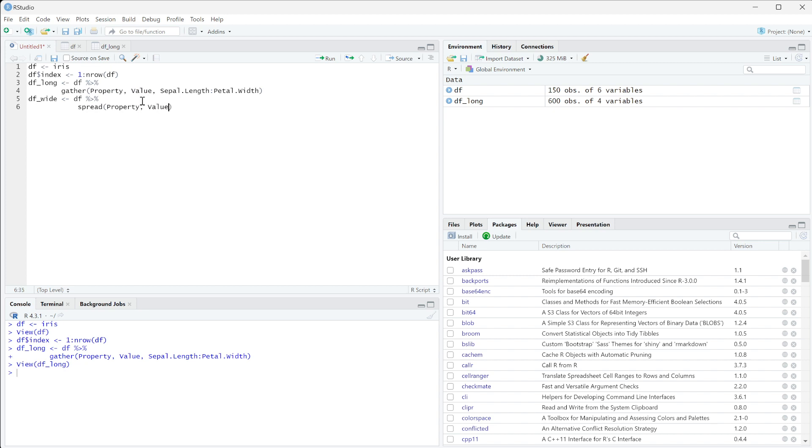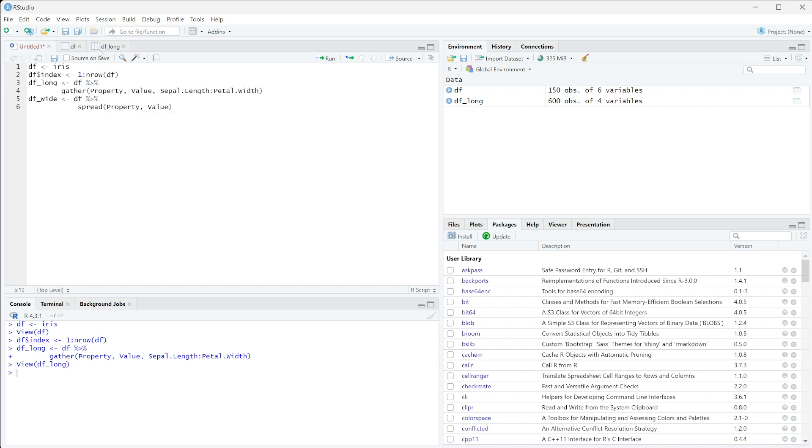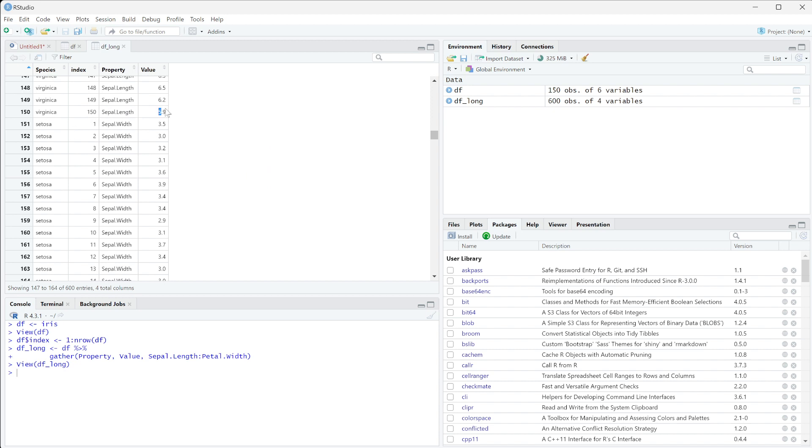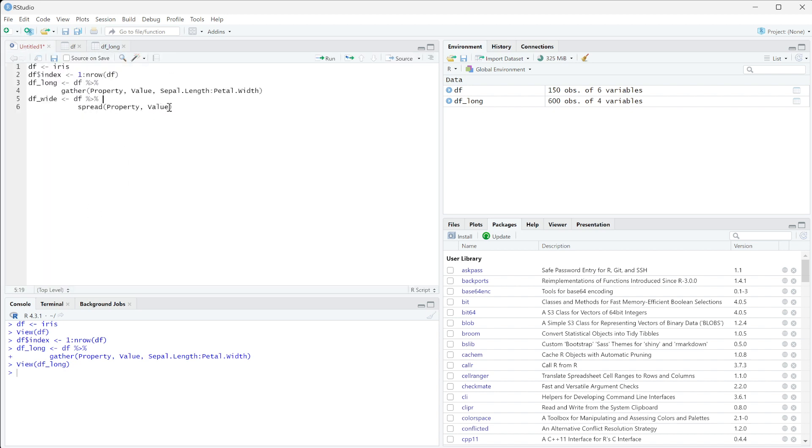So what this is relating to, if we look at dflong, is the property is going to become our column name. So now we're going to have a column name that's sepal length, and for this index it's going to have 5.9 there. So we're going to have property and value, and when we run this...